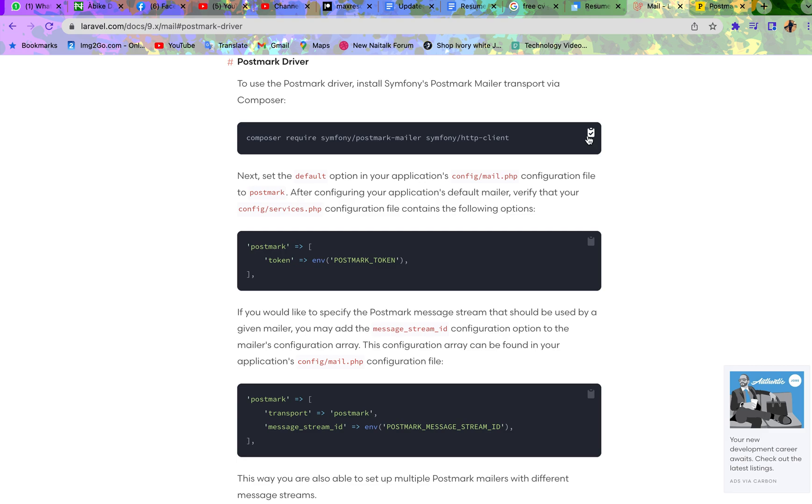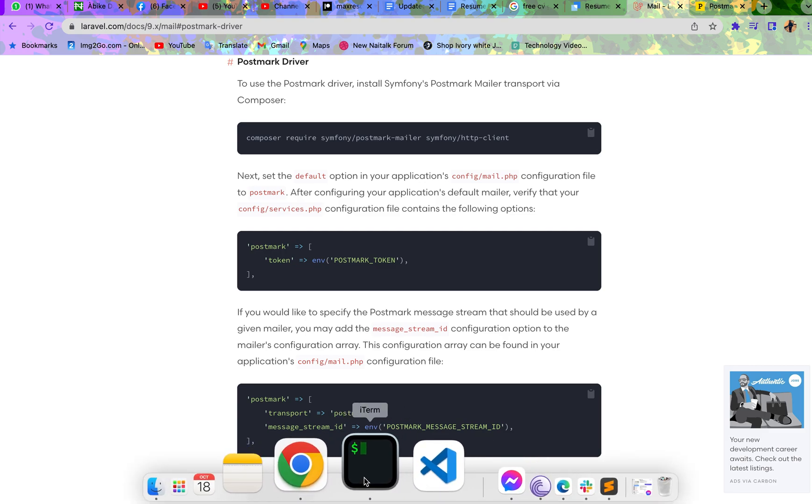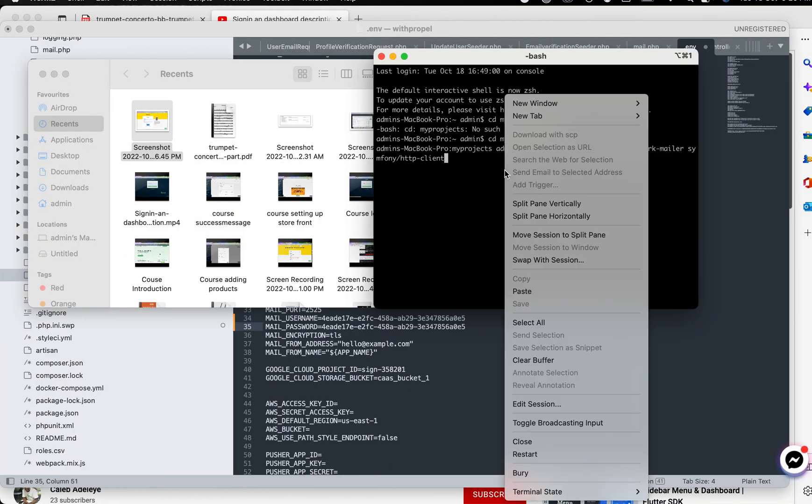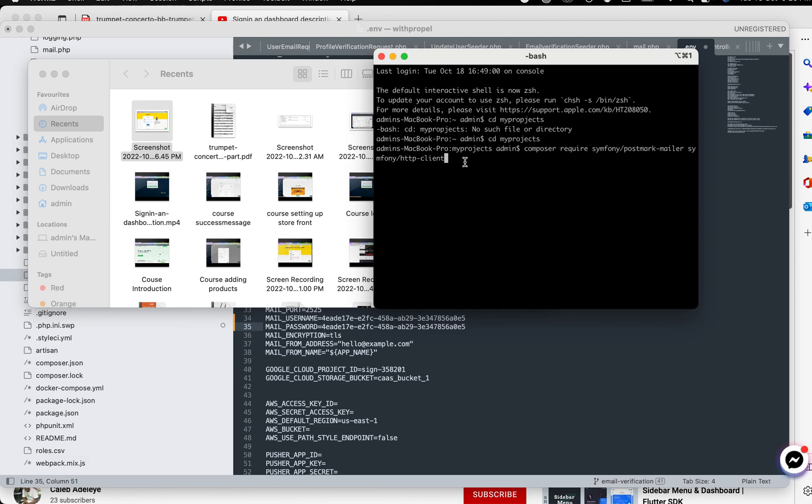Now let's go to our Laravel package because we need to install the Postmark Mailer package. Now go to your terminal. Now cd into your project, cd into the root project. Now just copy and click enter. I don't want to do that now because I already have it installed.